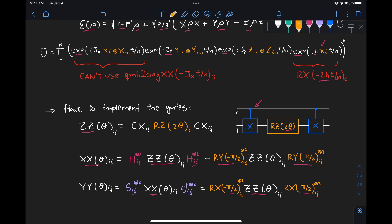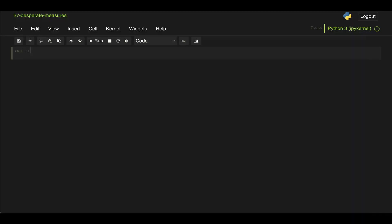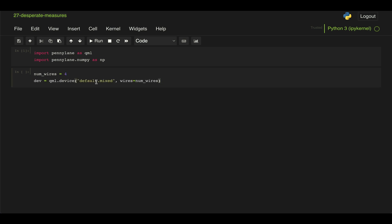Now we can go ahead and implement that in PennyLane, just keeping in mind that we need to add that depolarizing gate to the target qubit every time we apply a CX gate. So first thing we do is we import PennyLane and NumPy, we define the number of wires we're going to use on our device. Because we're going to be using this depolarizing channel, which generates mixed states, we need to use the default mixed device. And then the first thing we're going to do is just define functions for our ZZ, XX, and YY gates that we can then call within our trotterization model every time we need to apply one of them.